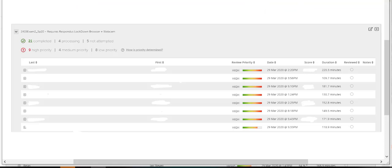All right, to protect their identities, I have whited out the last names, first names, and their scores. But you can see that it says 21 were completed. Nine had high priority. They would say, you know, I need to probably go scroll through the videos. There were four medium and eight low priority.